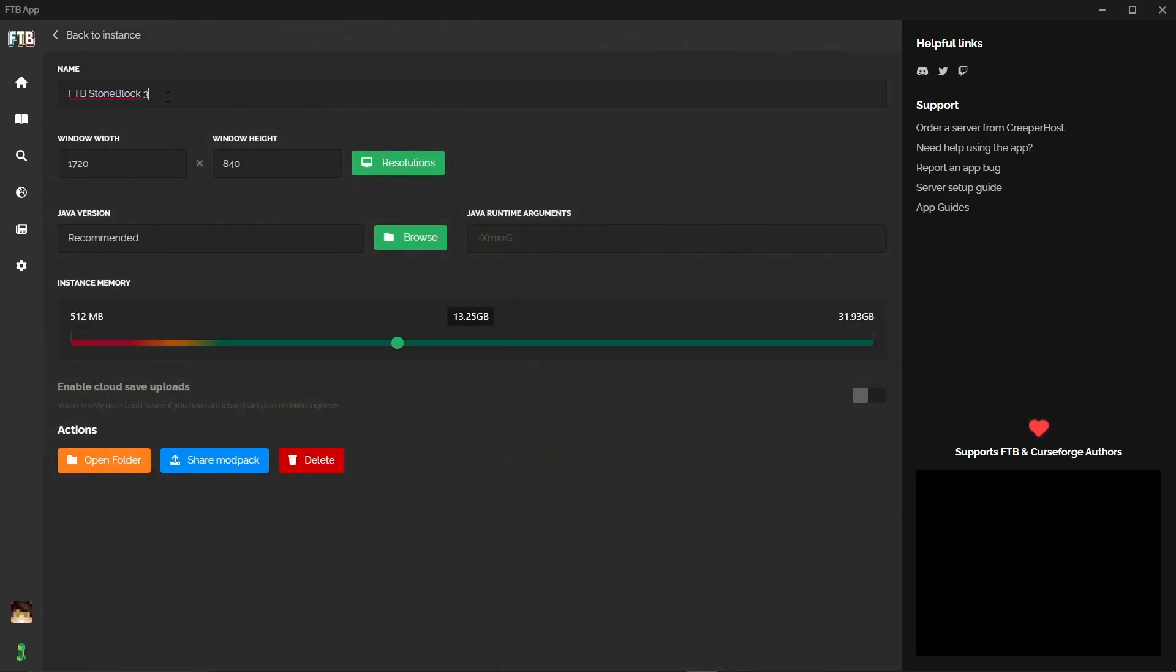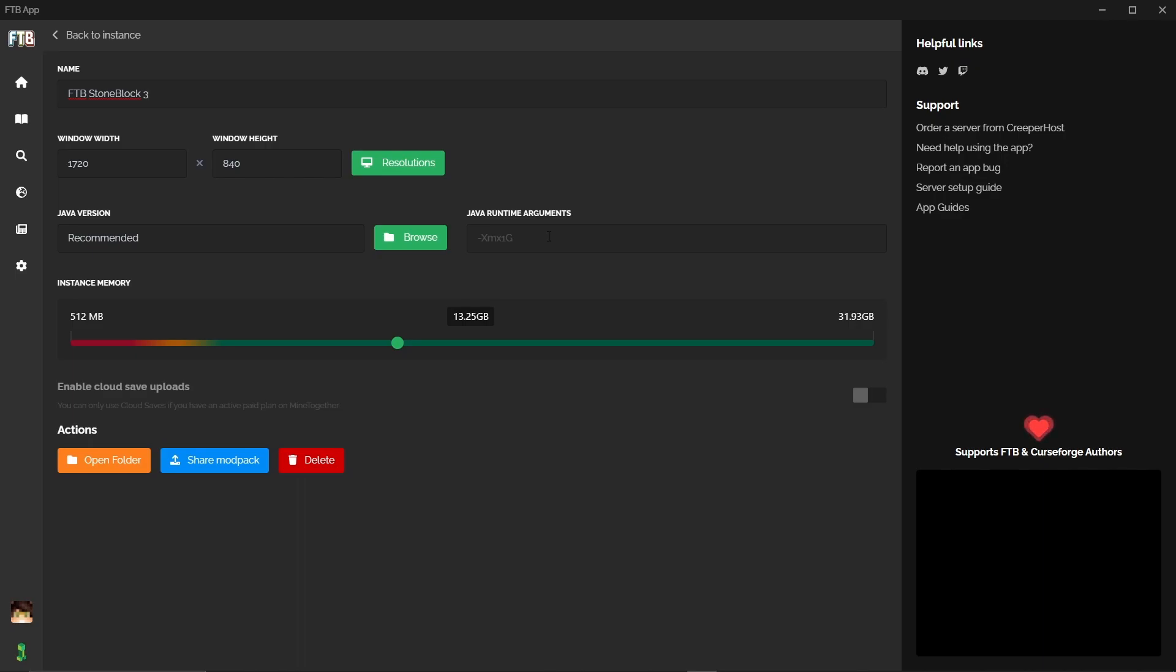First of all you can rename it if you want to give it its own little nickname. You can then see obviously the resolution. Java version and Java runtime arguments I wouldn't touch unless you absolutely know what you're doing. For example, Java runtime arguments is where you're going to put in your minimum and max RAM used. You can use this to change how garbage collection works. Again really wouldn't touch that unless you absolutely know what you're doing. If you do need help with stuff like this feel free again to join my Discord link down below and I'll help you out.